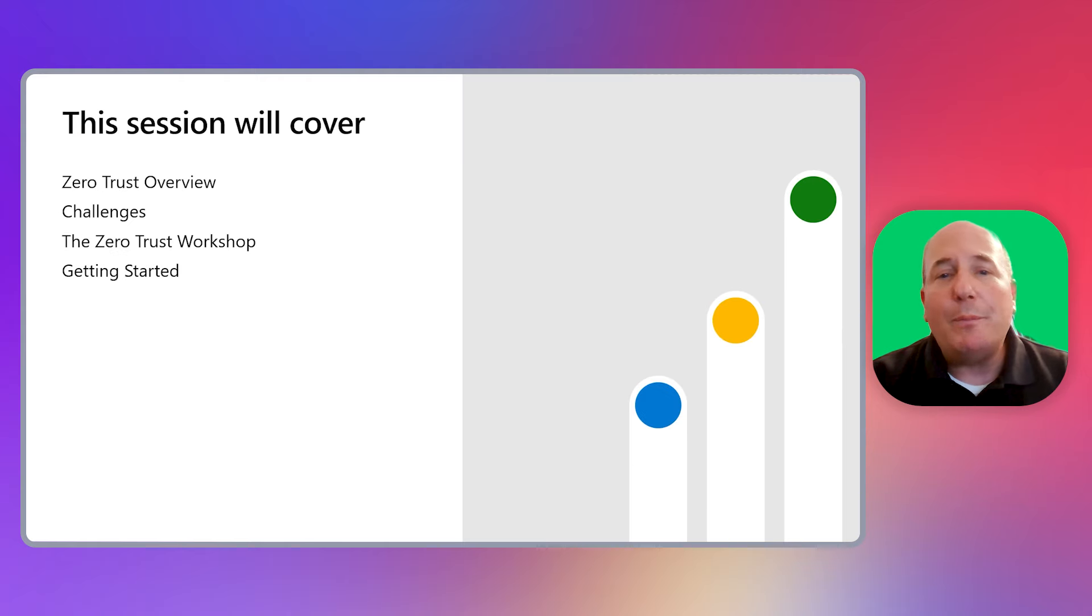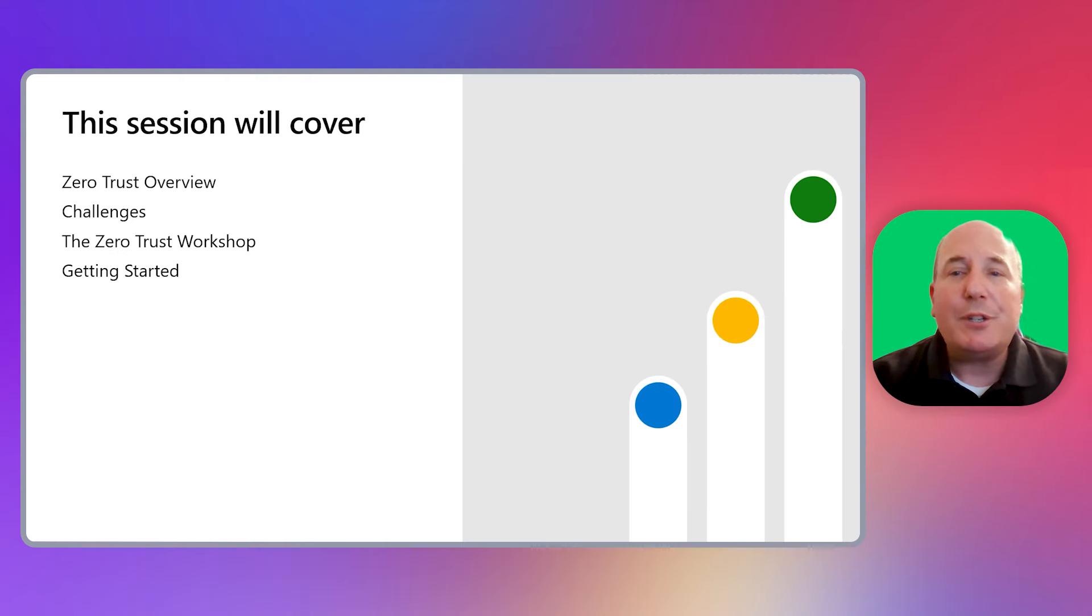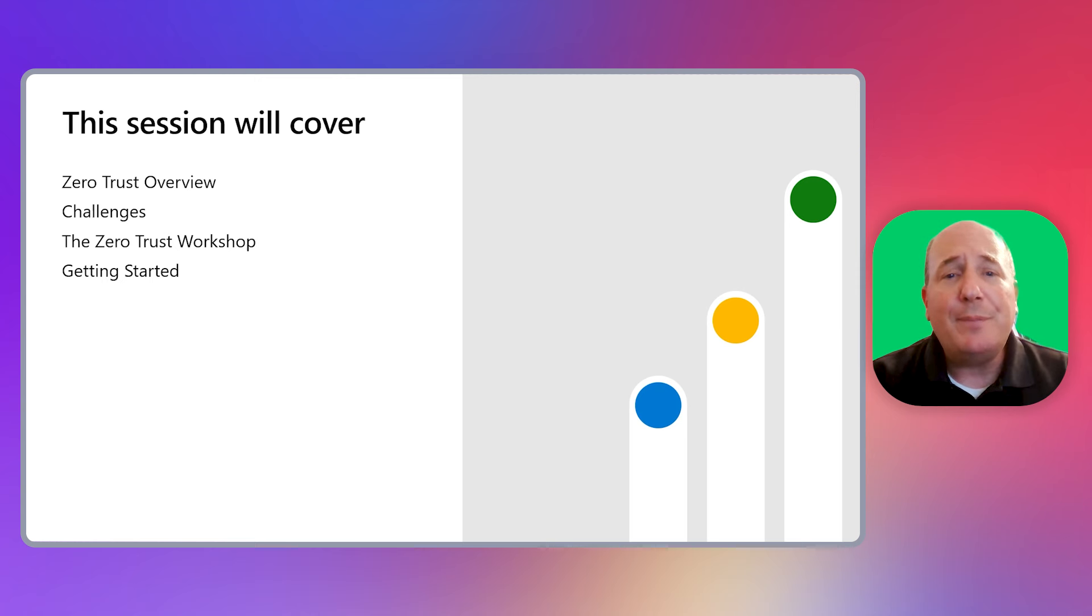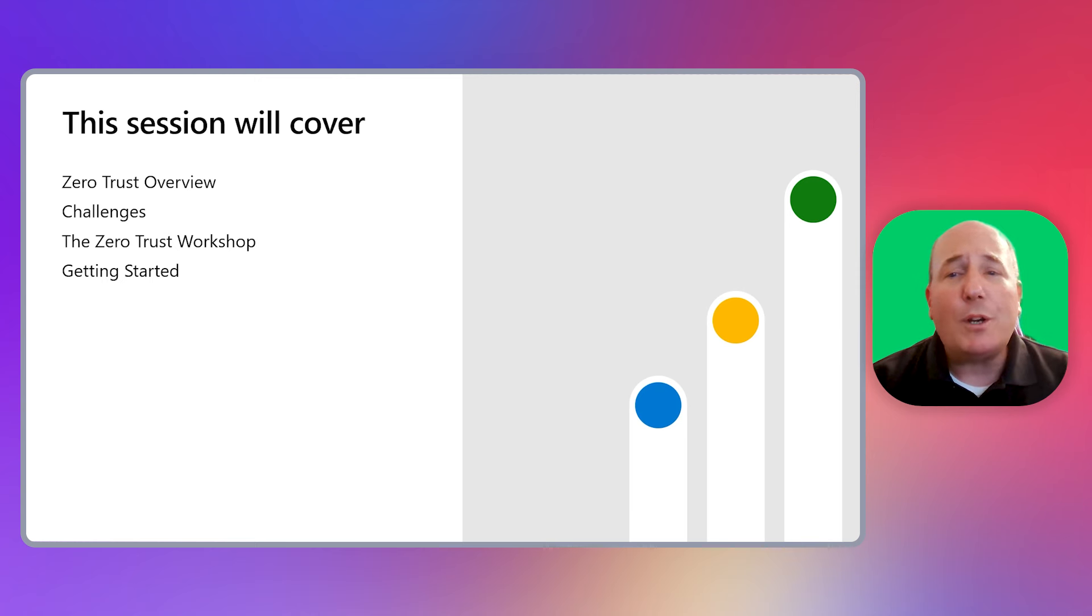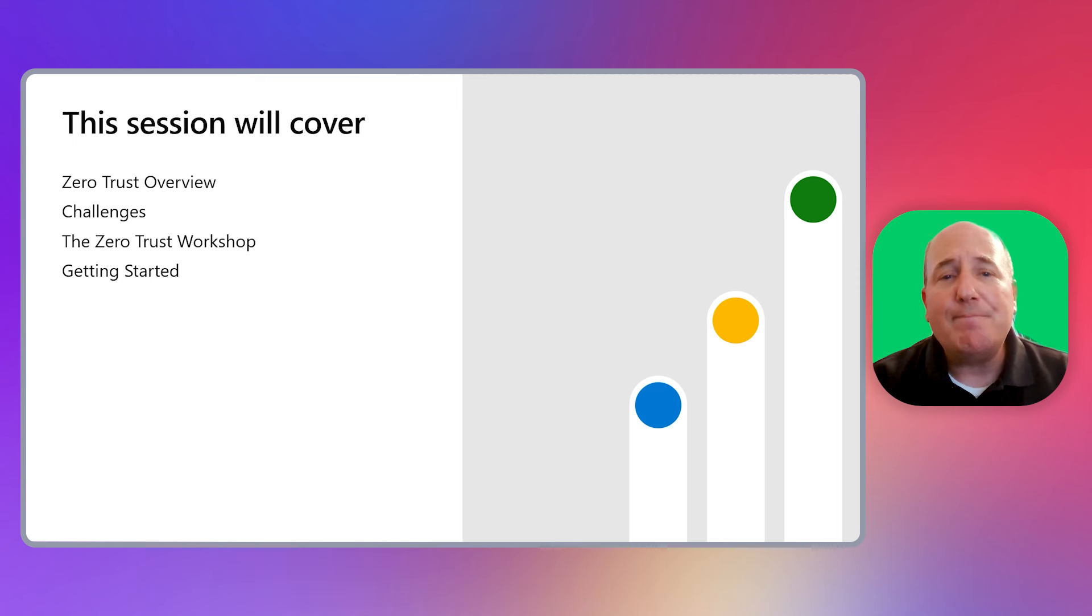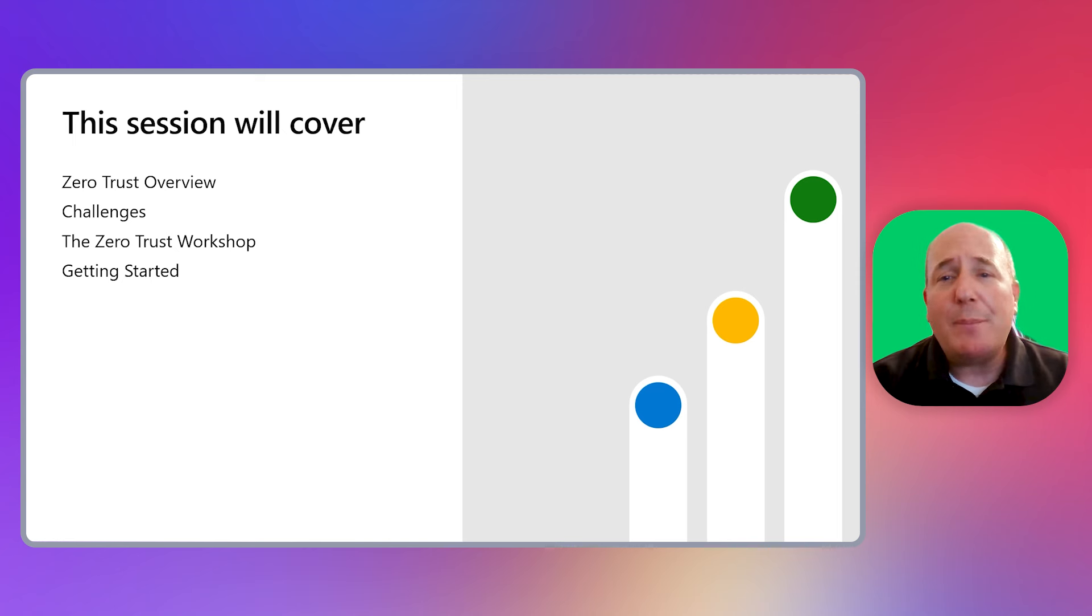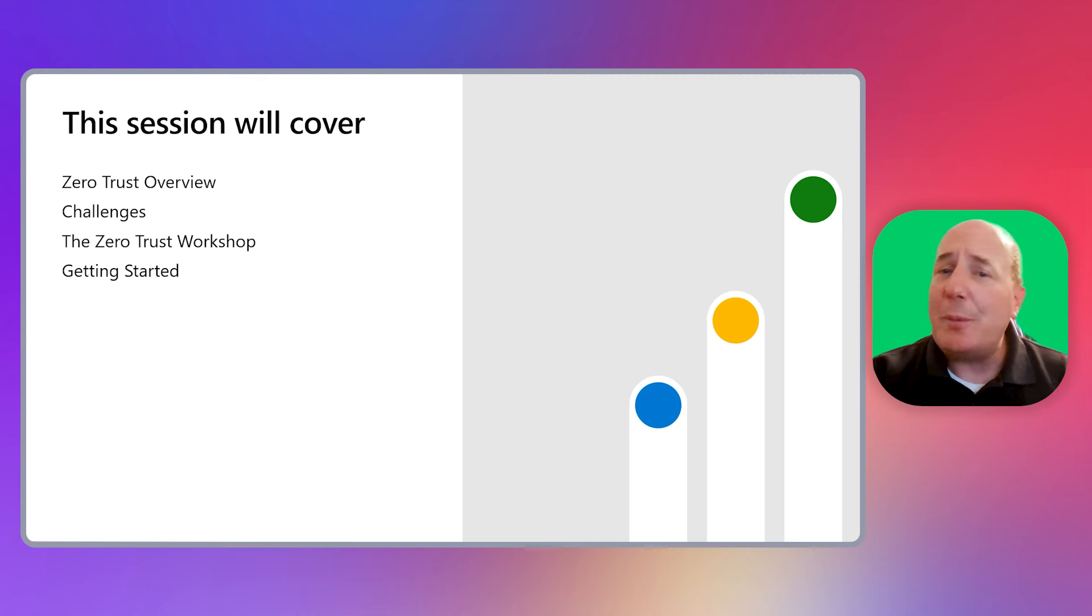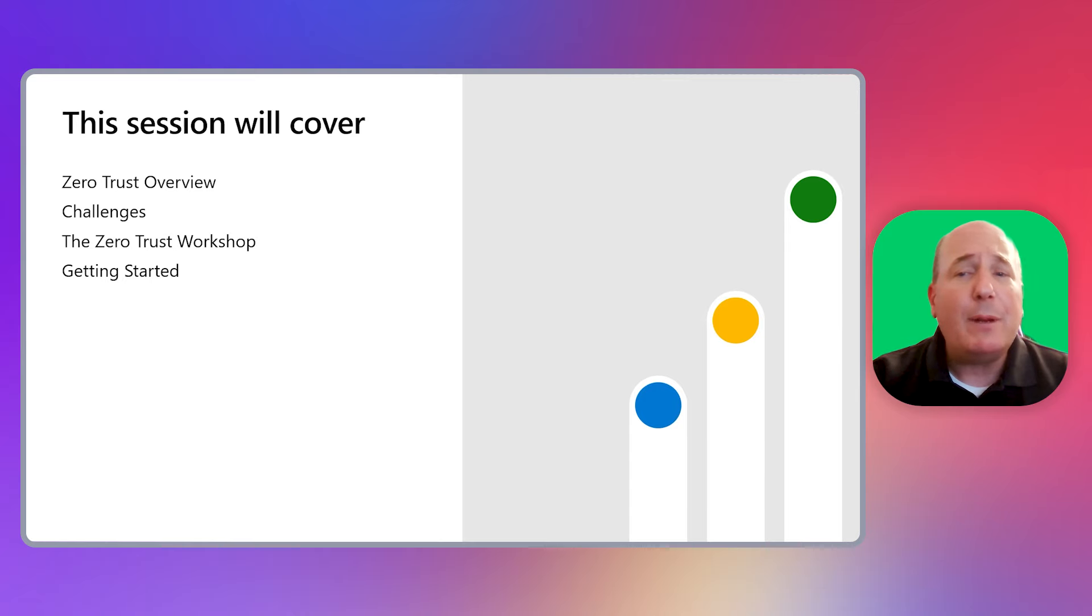This first video will start with a brief overview of what Zero Trust is, and then discuss some of the challenges customers face when implementing their Zero Trust strategy. This will lead us to an overview of our workshop that you can run in your own organization. I'll discuss how you can get started with the workshop and the workshop tool, and what your next steps would be. So let's get started with talking about what is Zero Trust.